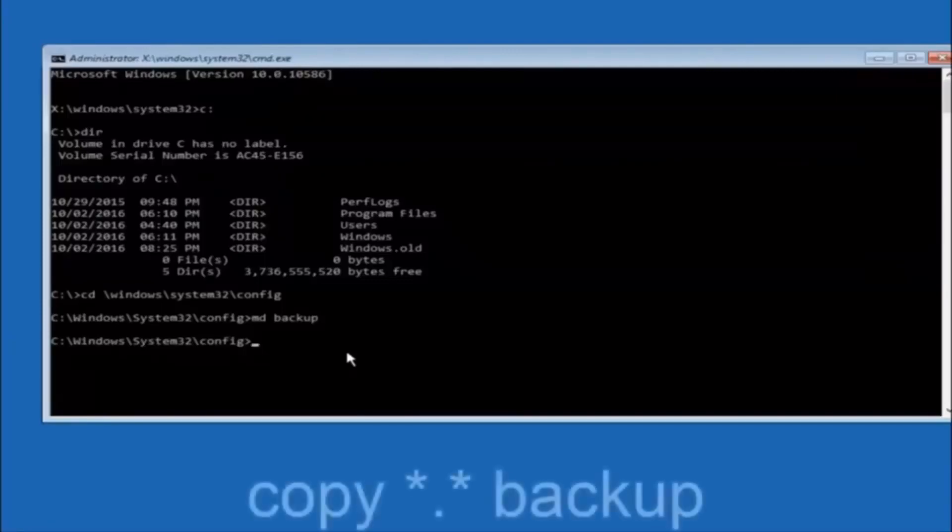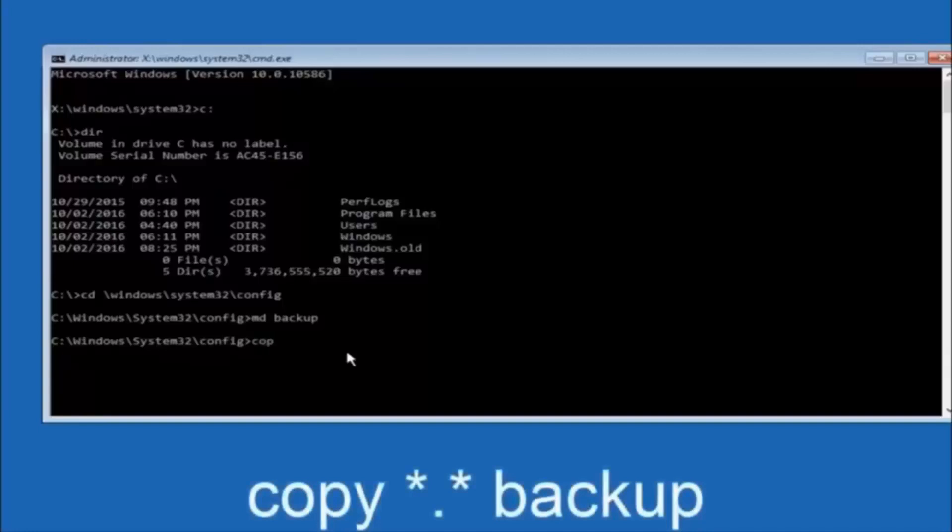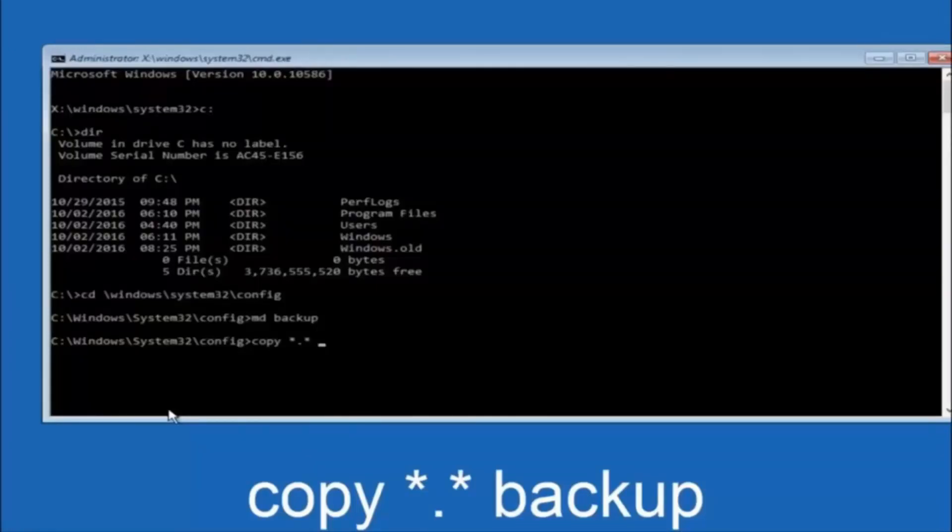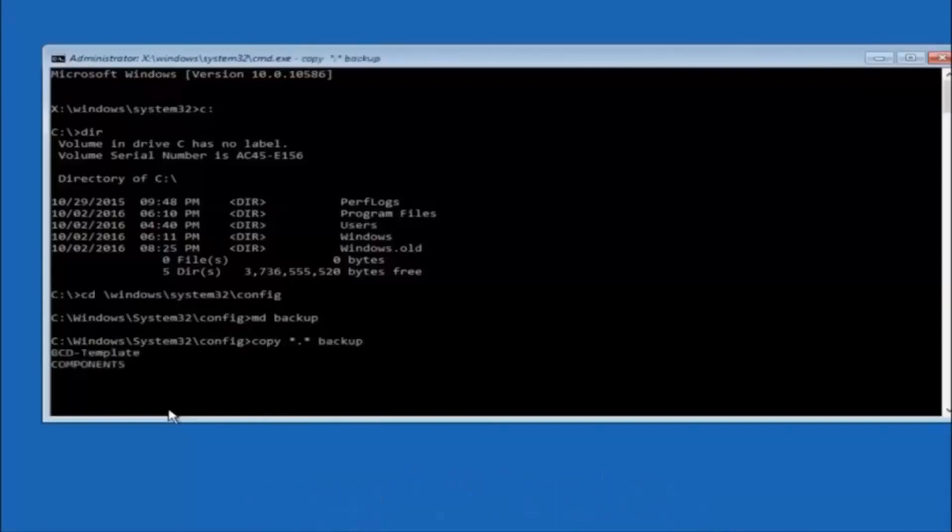At this point you want to type copy, C-O-P-Y, space. Then you want to do the star symbol above the 8 key. Then do a period or a dot, whatever you want to call it. Then another star sign. Then another space. Then type backup. And then hit enter on your keyboard.